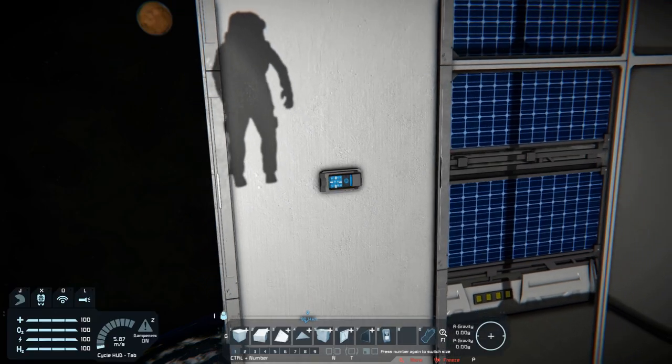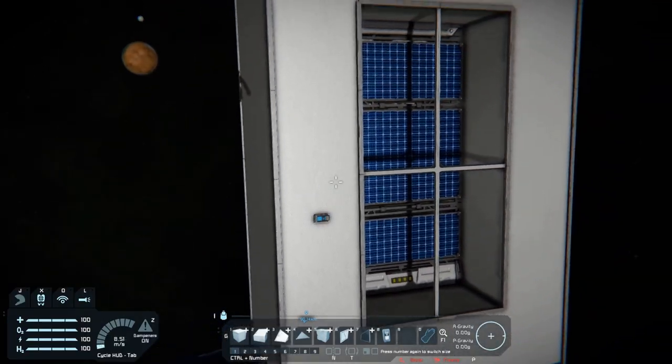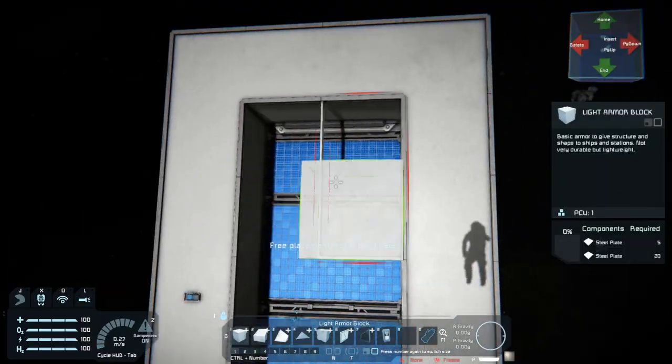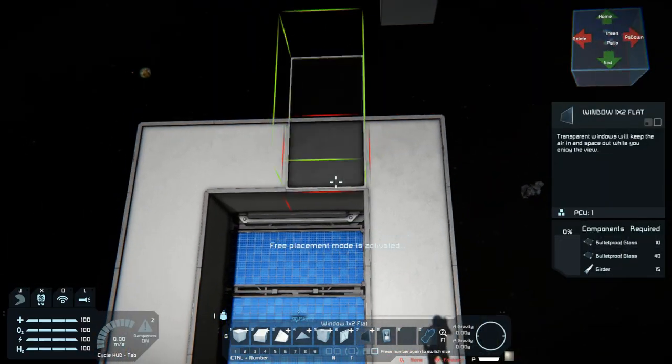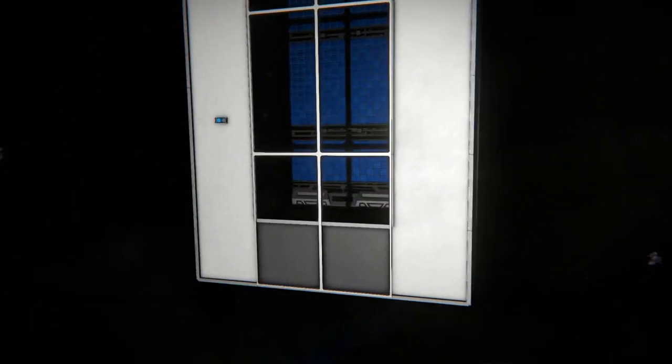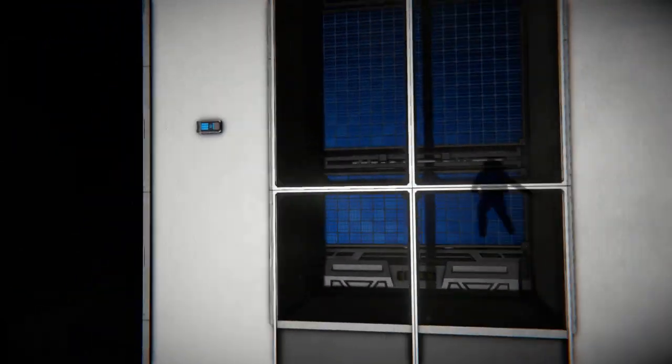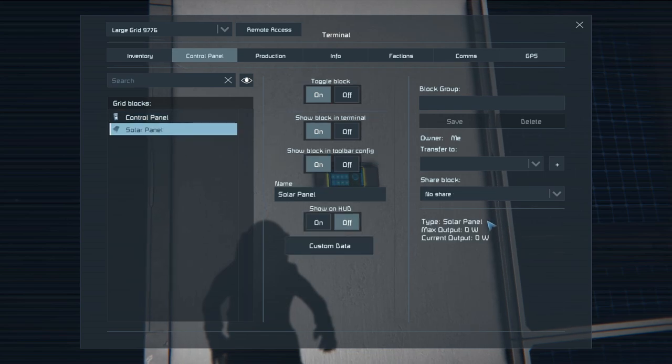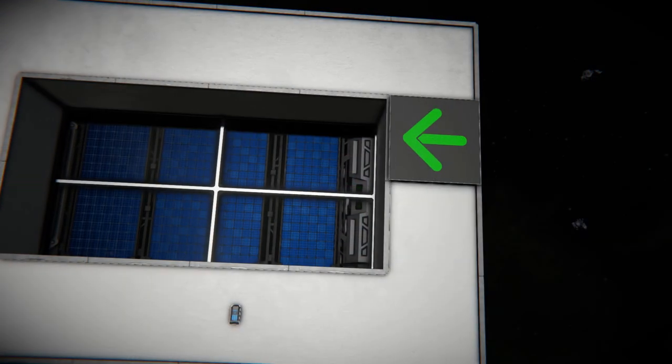Space Engineers windows have two sides, so why not check what will happen if we rotate them 180 degrees? Unfortunately, the solar panel still does not produce any energy.